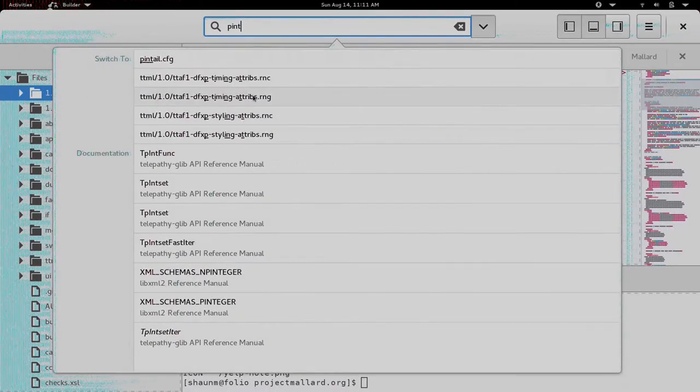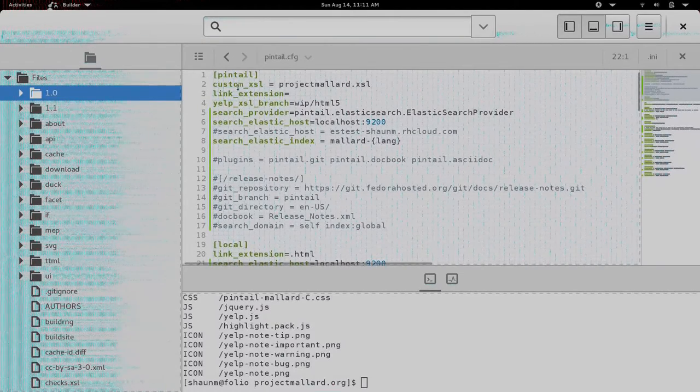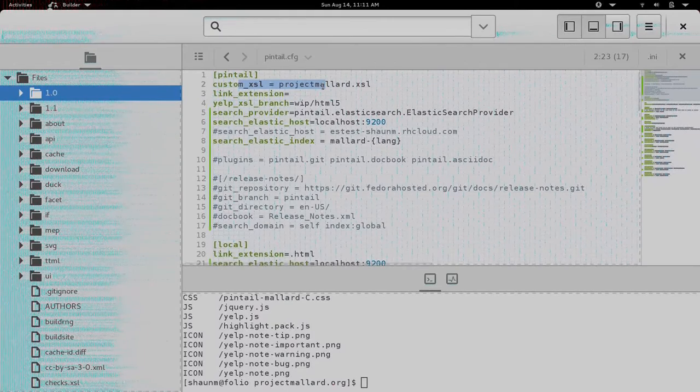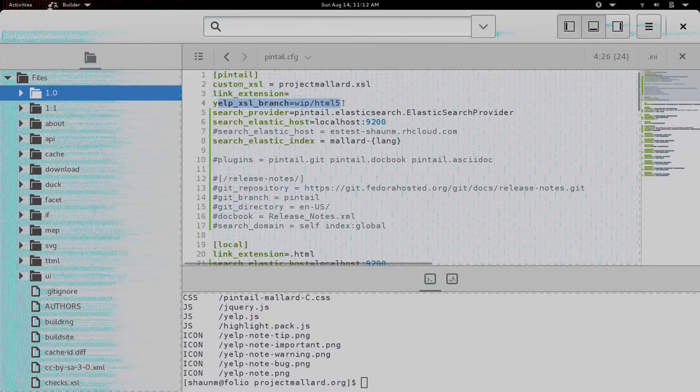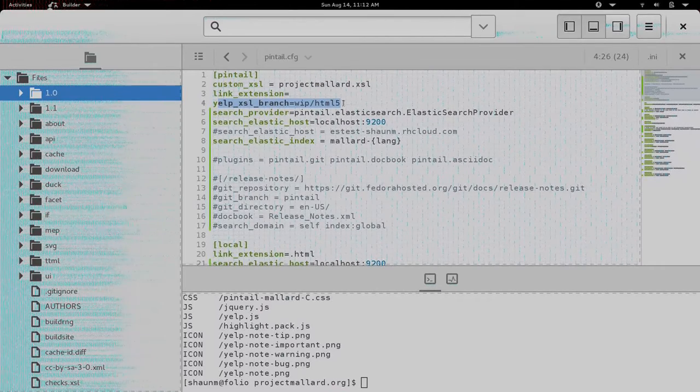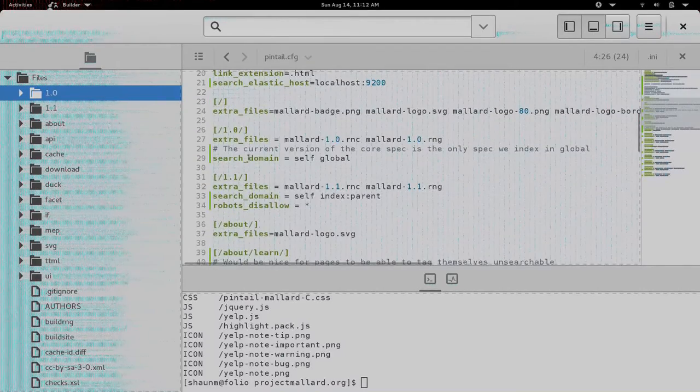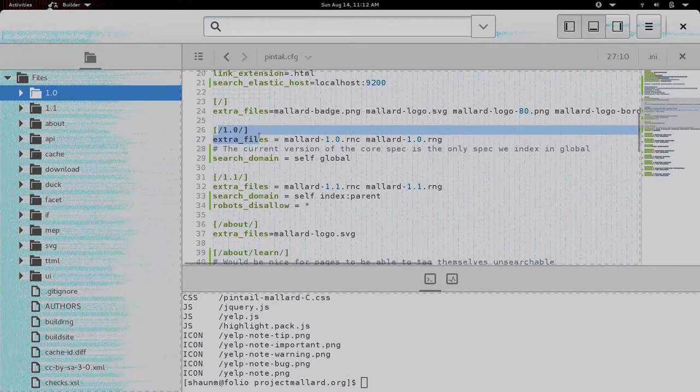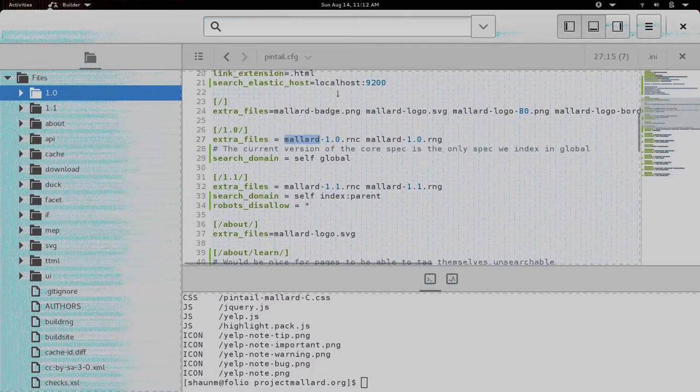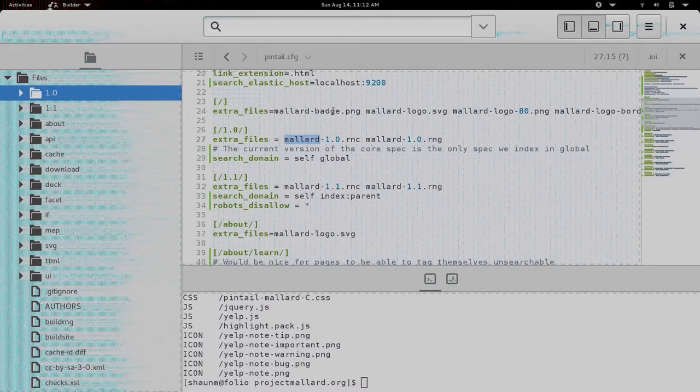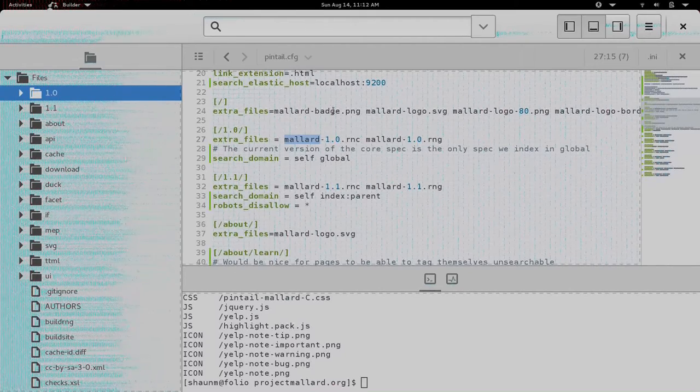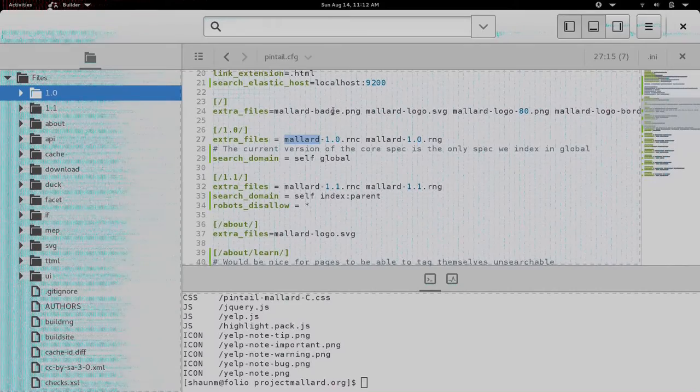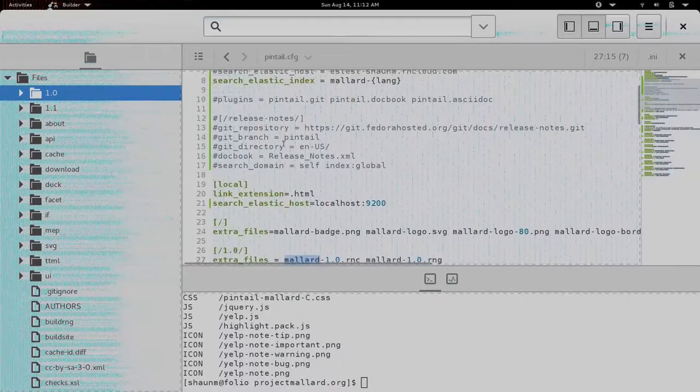You just write a Pentail.cfg file. And you can see here I'm pointing it to some customizations to make the styling work. I'm telling it I want to use this particular branch of the XSLT because there's cool new stuff on there. Telling about the search provider. And then on particular per-directory basis, I can say, in the slash 1.0 directory, make sure you publish these extra files. And you don't have to do that with all your files. If you have media files, graphics files that are actually referenced from within your pages, Pentail can find those automatically. But sometimes you have some additional files that maybe you just link off to. And Pentail doesn't find those. You have to tell about it. But that's all. That's all it takes.